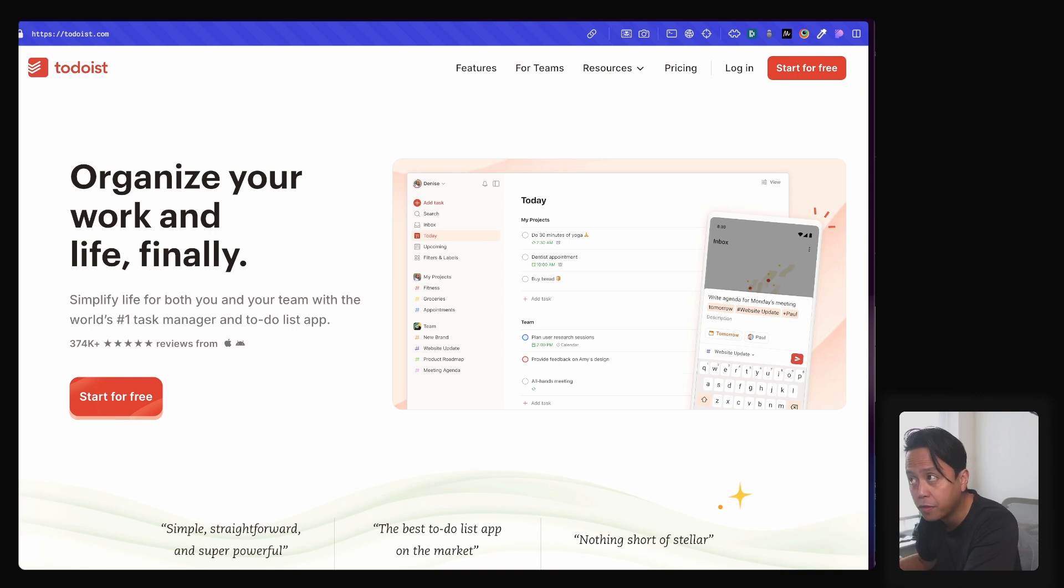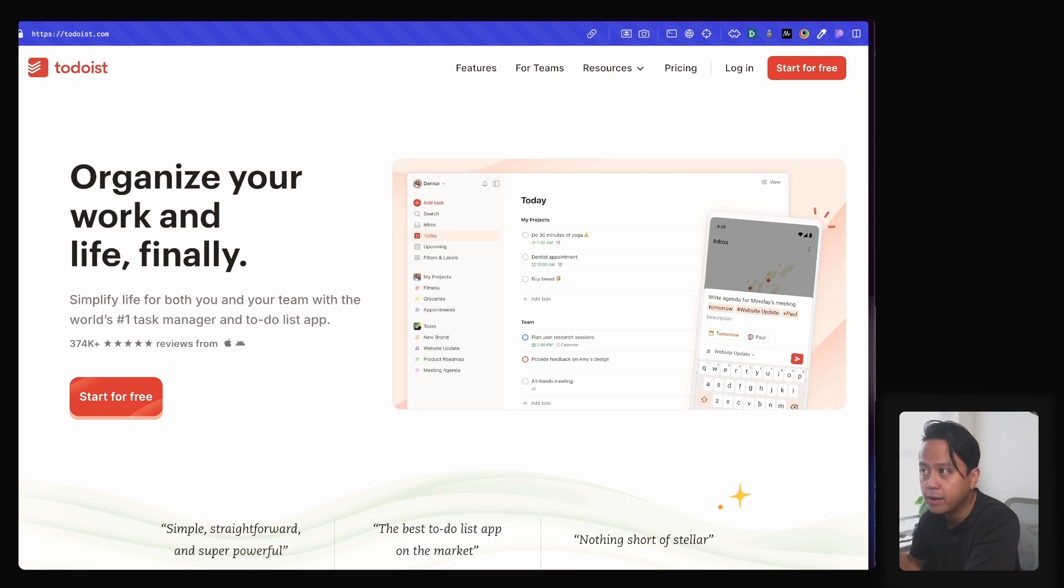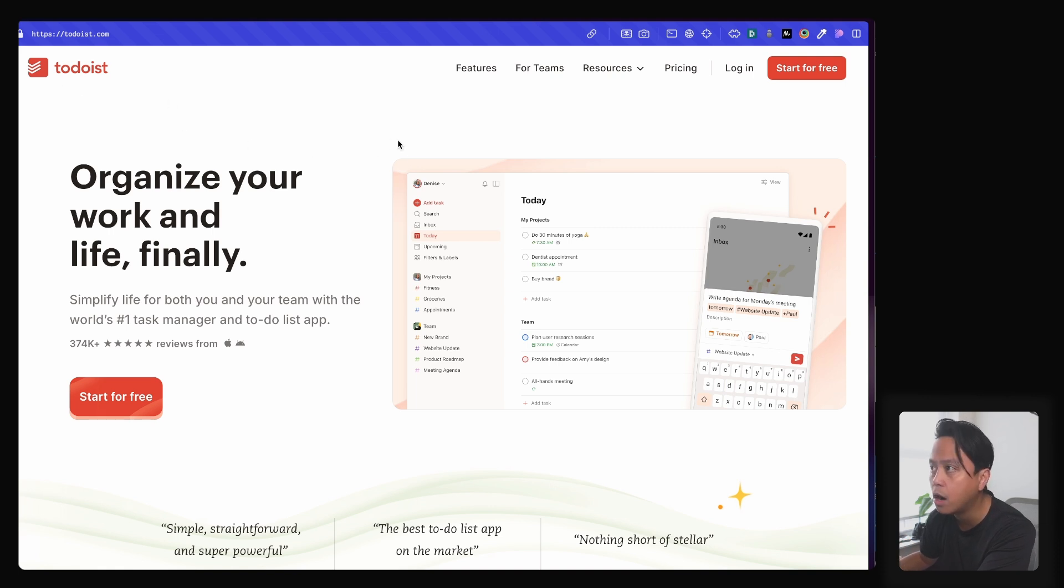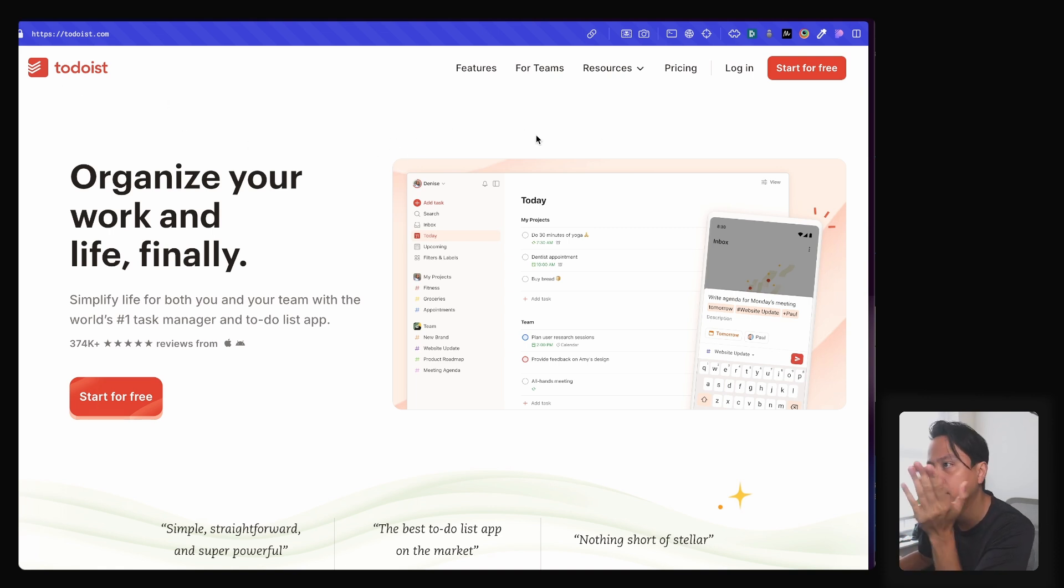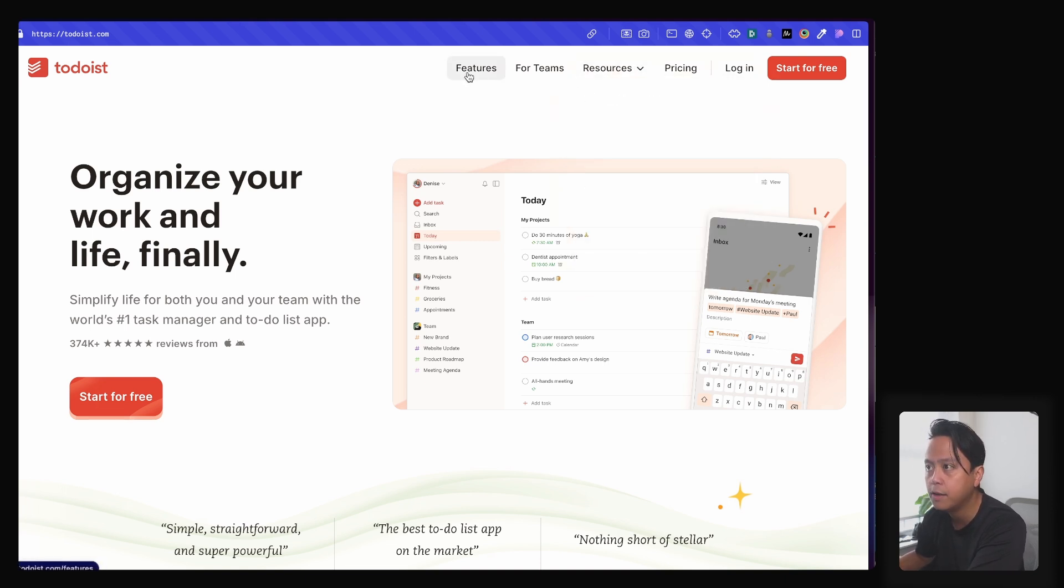So I went ahead and rebuilt this whole thing, and today I just want to walk you through what I did before I go into Webflow. Let me just show you this Todoist nav and why I chose it. The first thing is this uses probably one of the most common patterns in navs, logo on the left, nav items on the right.